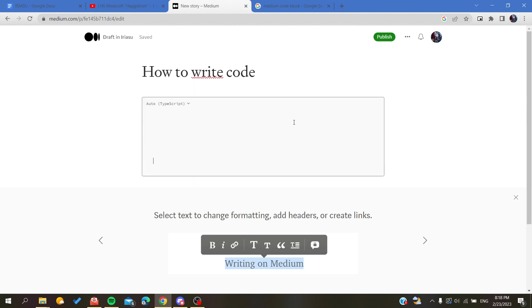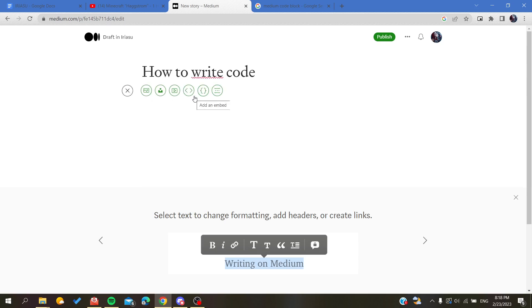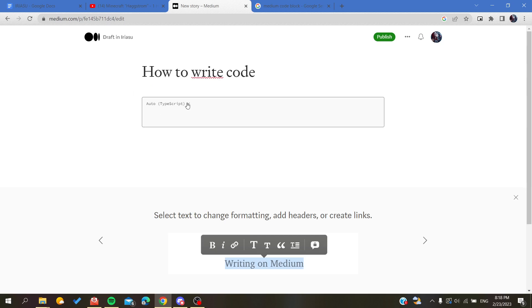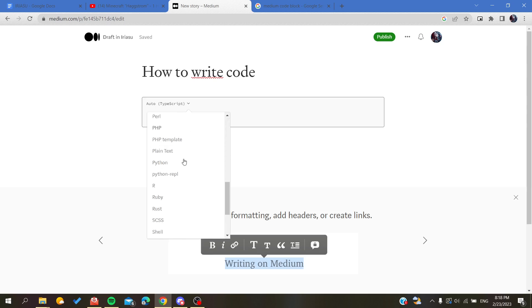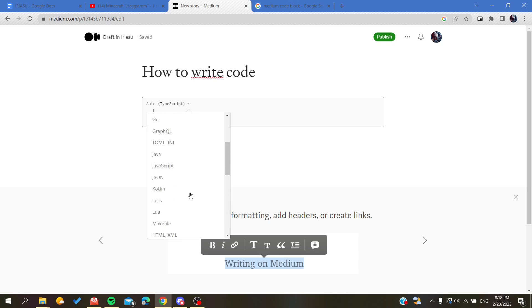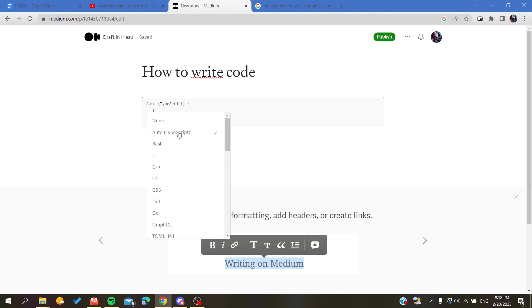After you add the code block you will have this block where you can start your codes. If you click on this icon or the name of the language or auto, you will find all the languages that you can see in Medium. These languages mean that your keywords of the language will be highlighted.